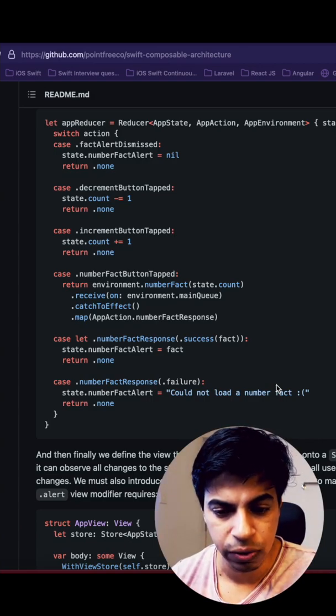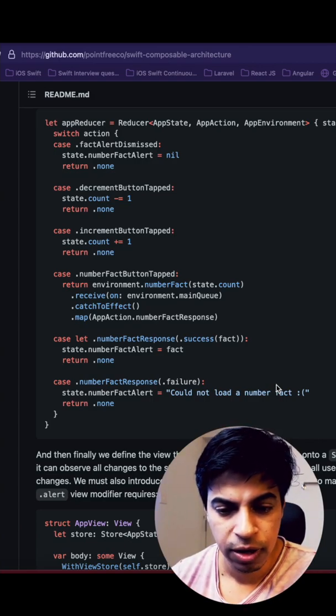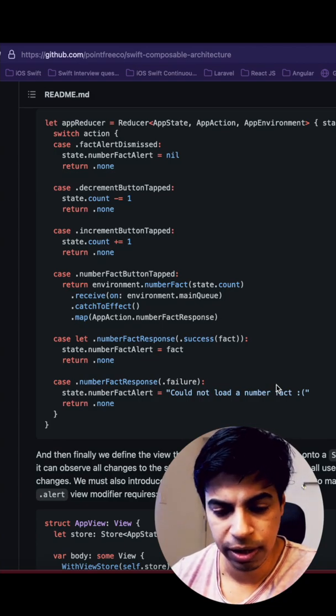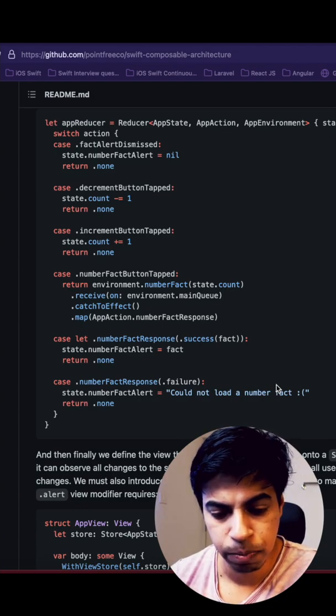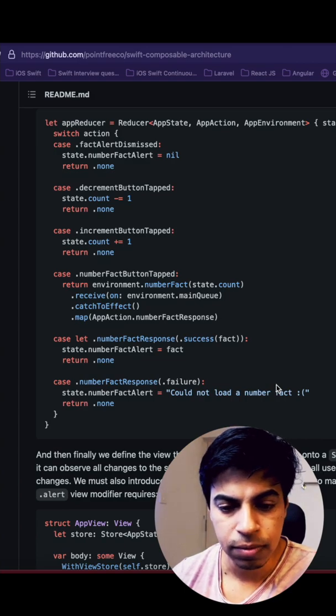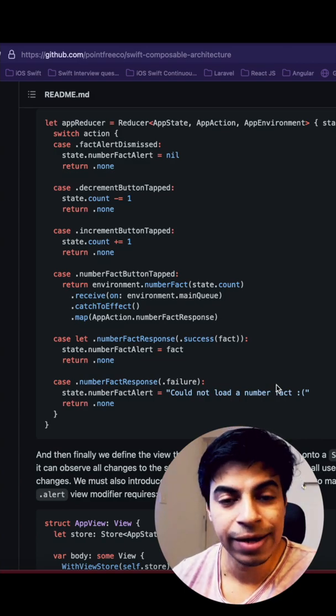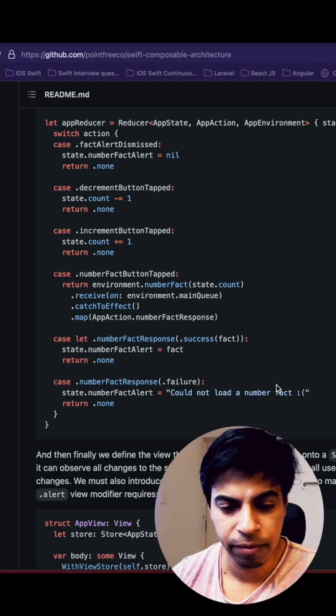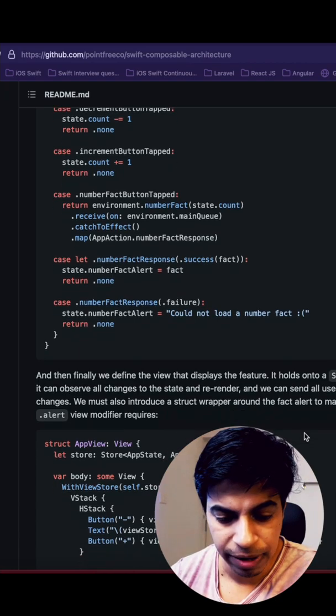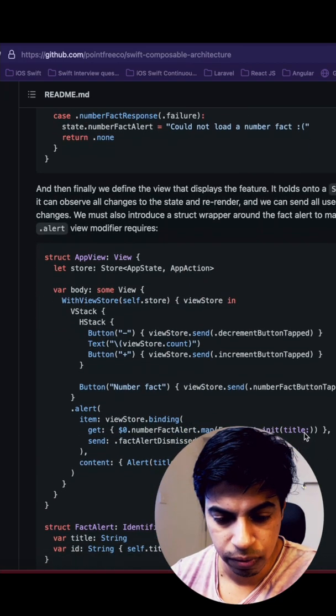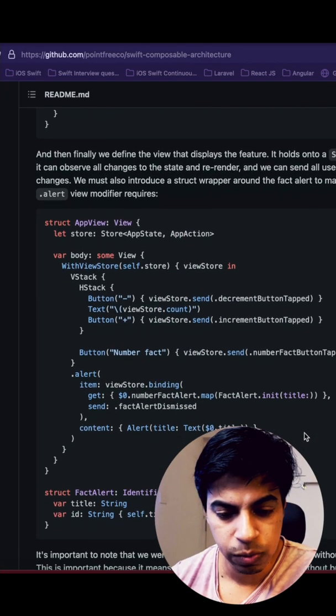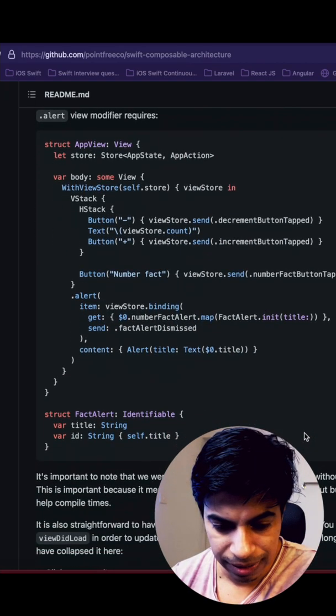You can have actions and dispatches. You dispatch an action to the reducer and it takes care of changing the state and returning that state back to your view to update your view. This is what I think these guys are trying to adopt here.